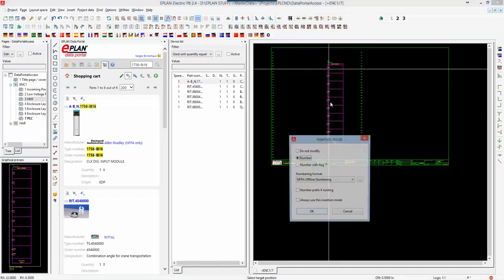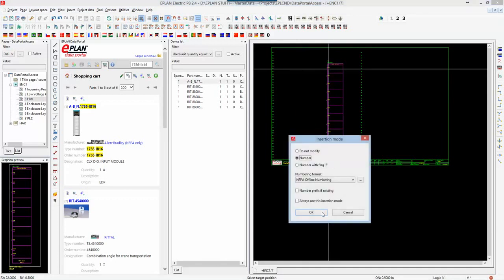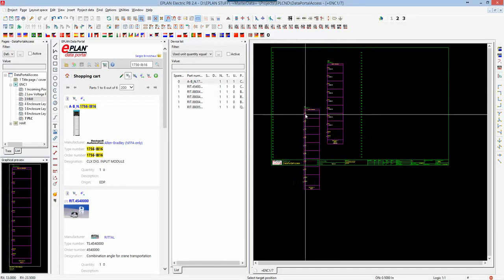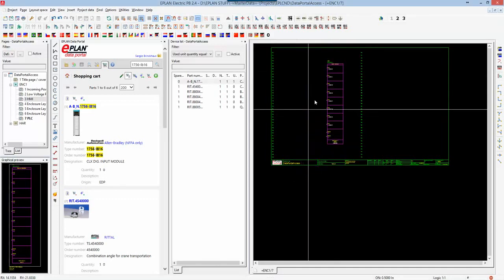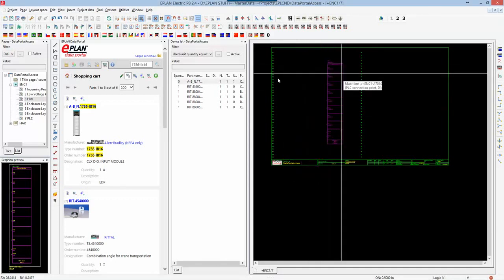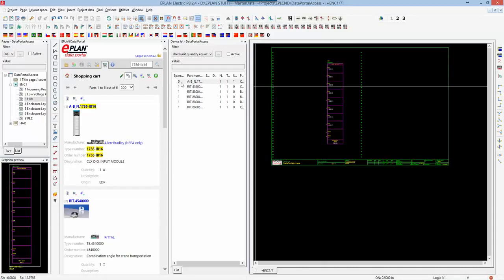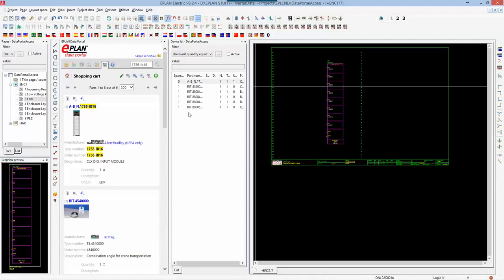As soon as I place this component and number the device, this component has now been associated. Now it's letting me know that in my device list that part has been already used, so there's no more spare parts that I can use.